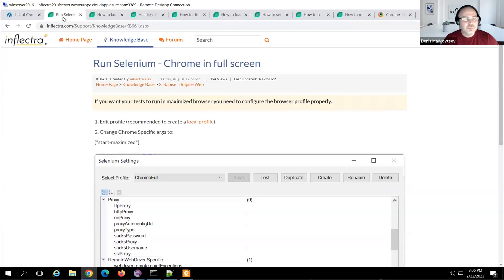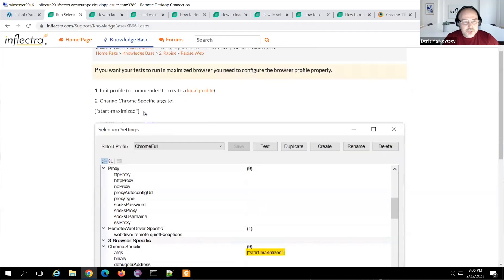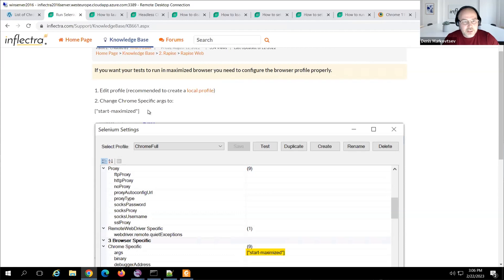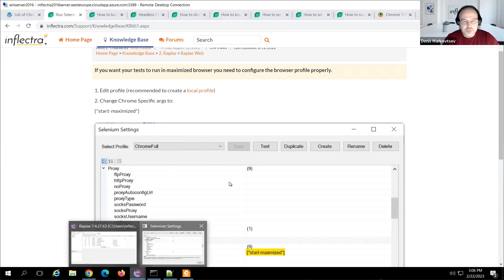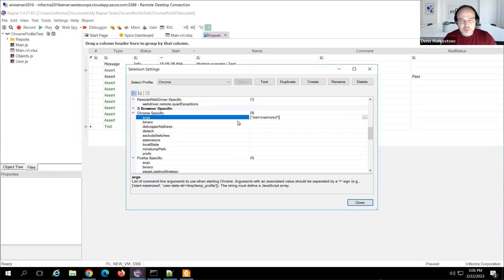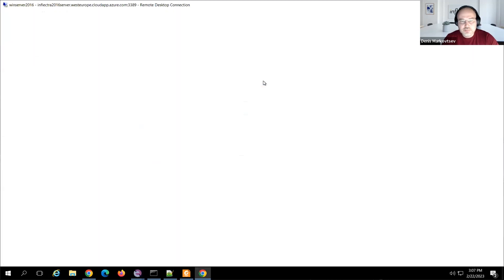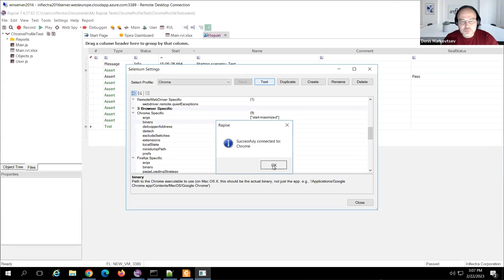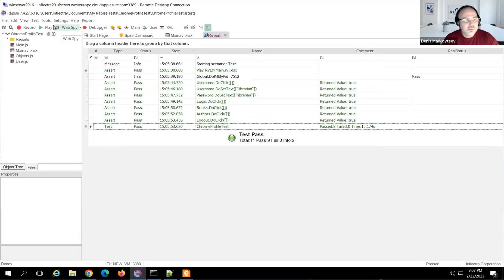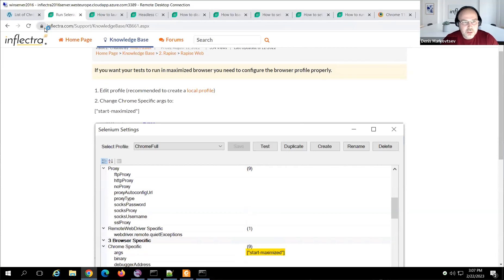I'm going to my profile and I need to find the Chrome-specific arguments. To find out what argument to use, I'll go to the Inflectra knowledge base — article 661 describes this. It says I need to use the argument `--start-maximize`. I copy this value as a JavaScript array and put it into the profile, then save. I can verify it works directly from the Selenium settings dialog — clicking Test confirms the browser starts full screen. Now when replaying the test, the browser launches full screen from the very beginning.